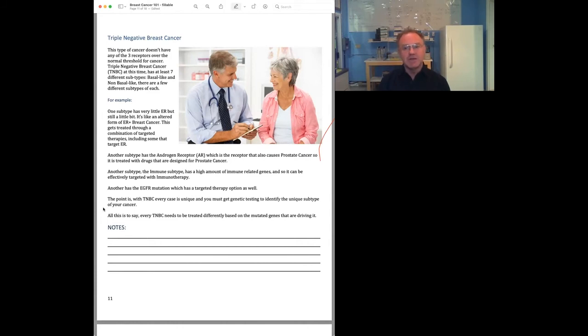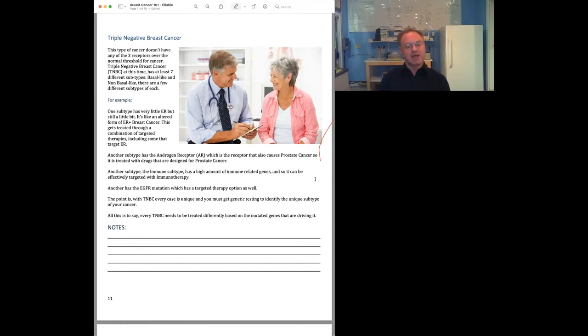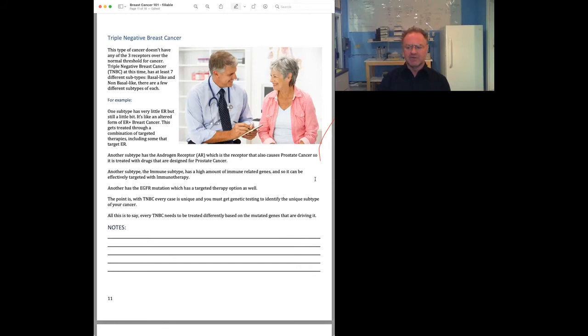We've seen many people cured with immune therapy drugs. So if you do have an immune modulatory subtype of triple negative breast cancer, you want to know, because then you can go on these immune therapies, and that's going to make a huge difference in your life.